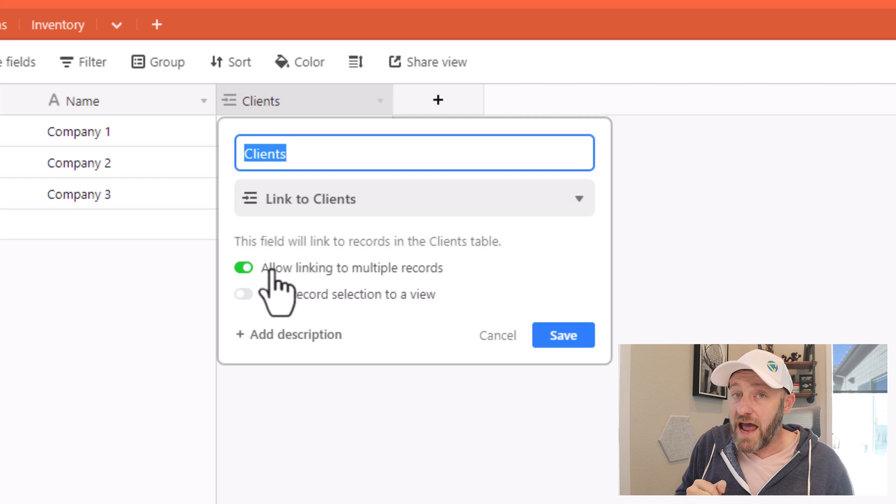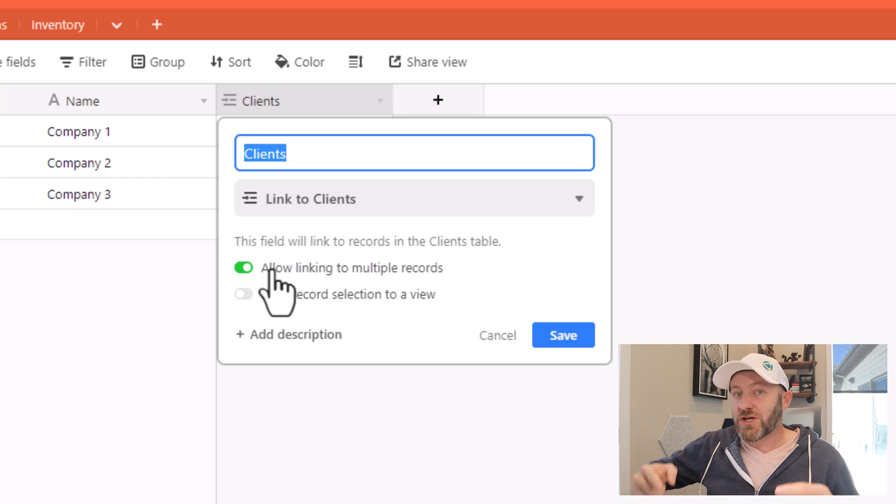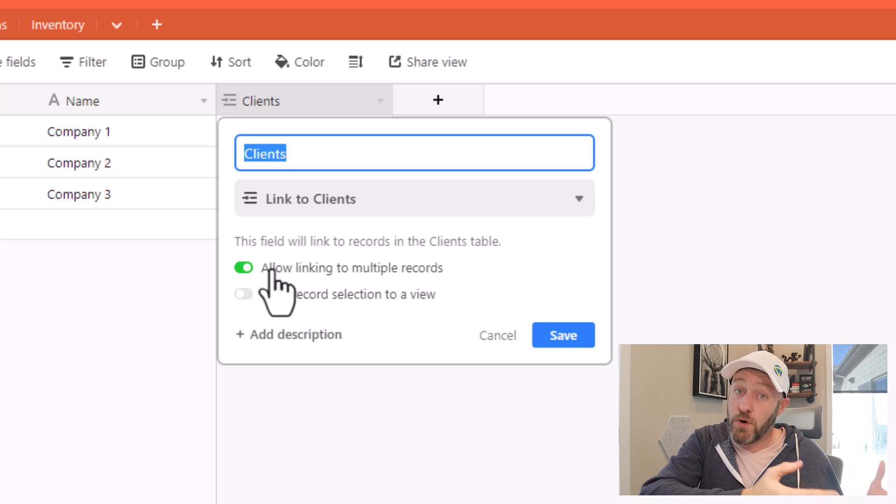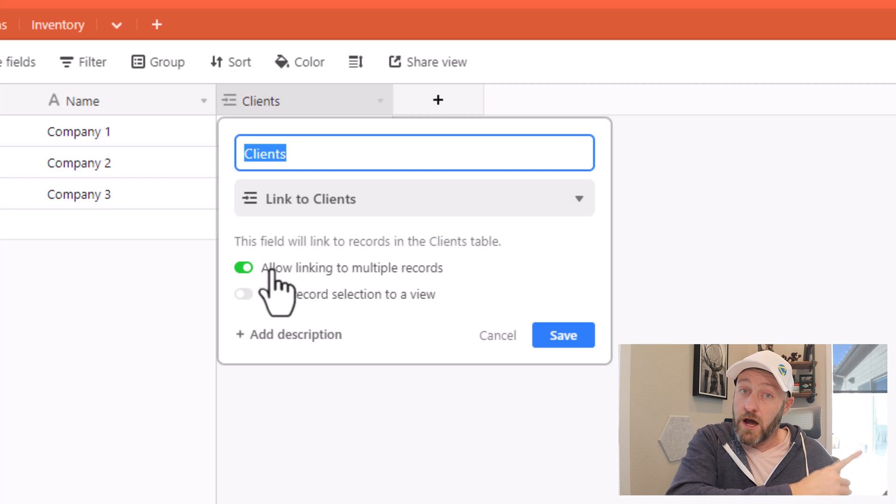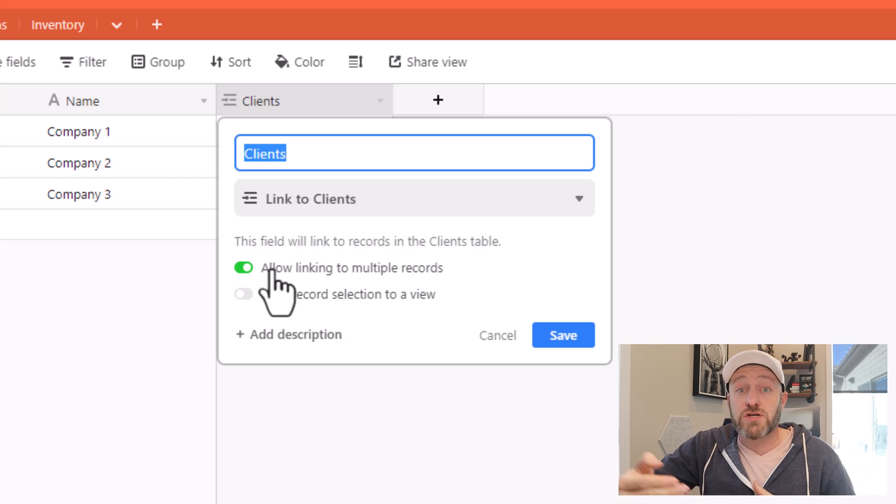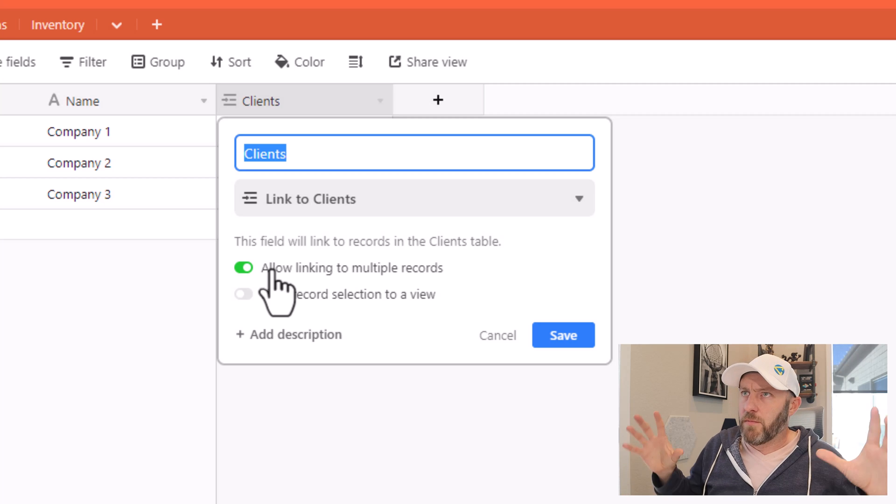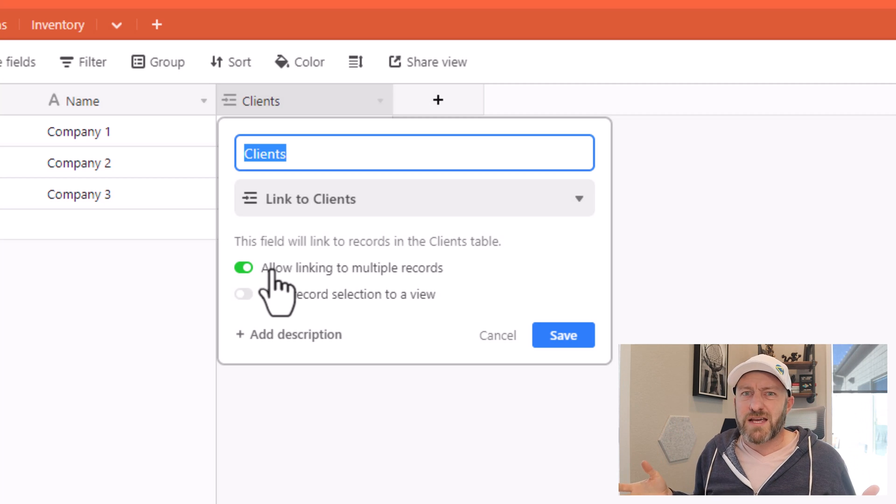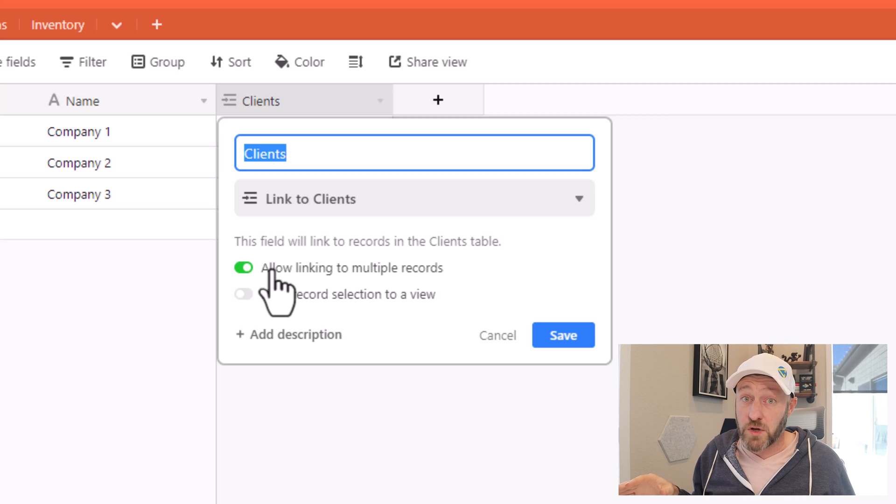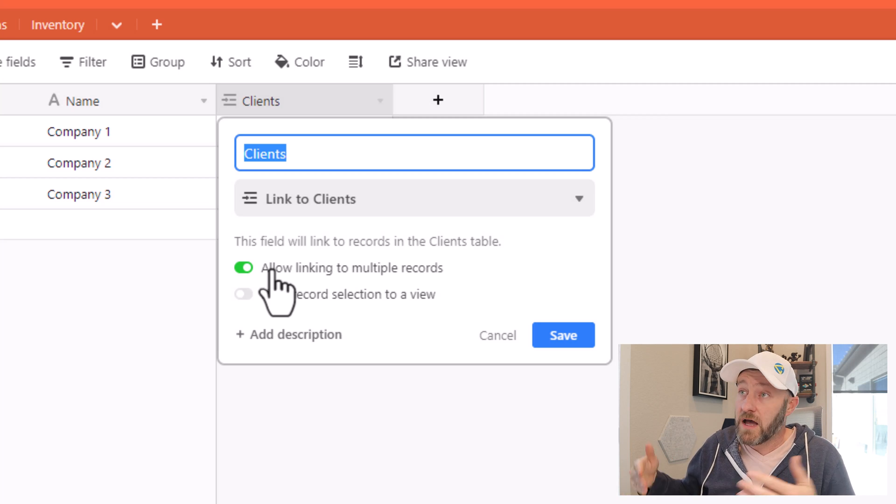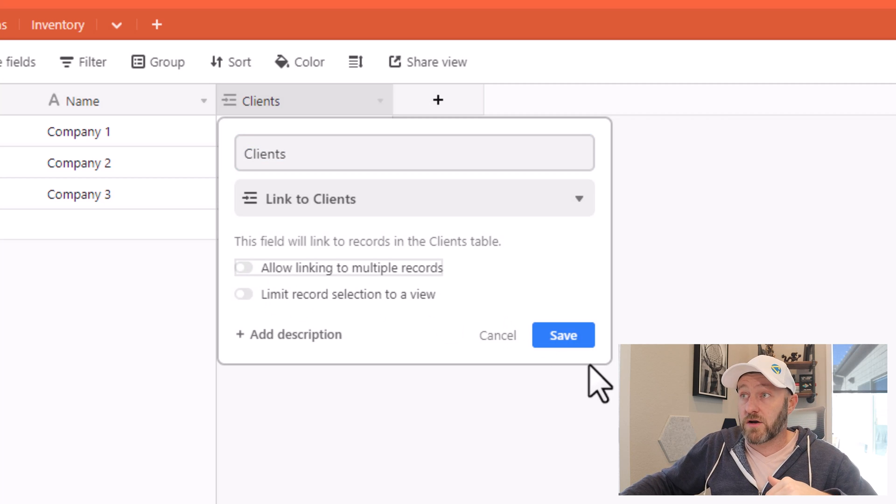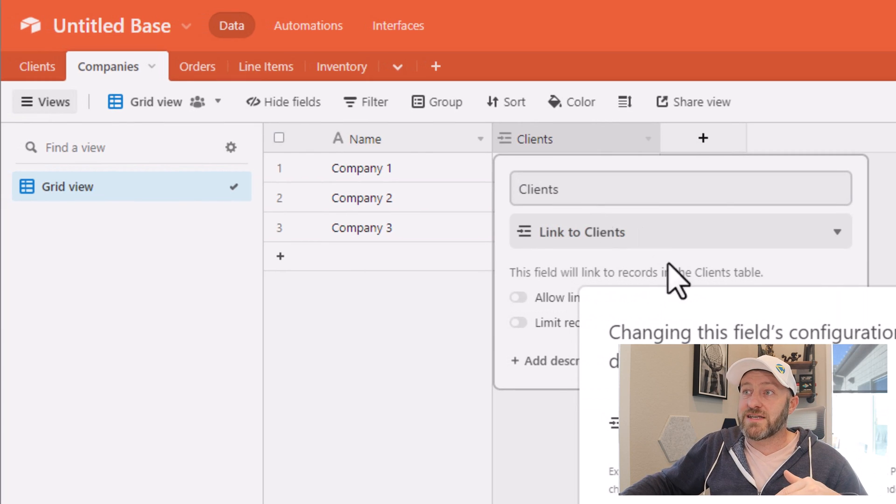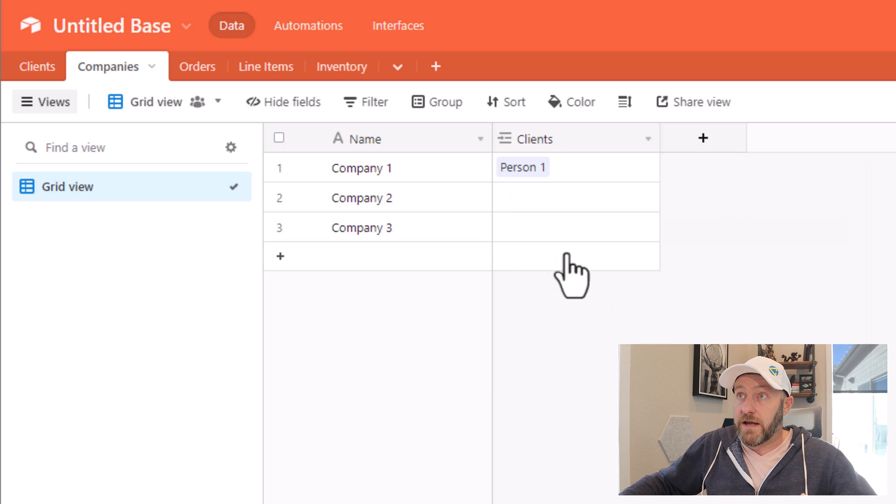And it's important for you to answer that question from both sides of the equation. So not only do we have to say, Can a company connect to multiple clients, but we also have to ask the question from the other perspective and say, Can a client connect to multiple companies. And so imagine that in our CRM or in our database structure that we were building, maybe we say that a company will only have one client, we don't have multiple contacts for every company that we work with. Well, in that case, we would actually toggle off multiple records here, this would make sure that we didn't accidentally link to multiple clients per company.